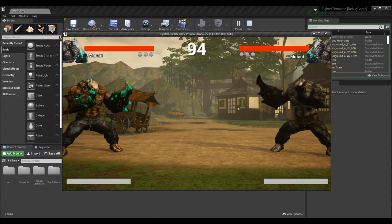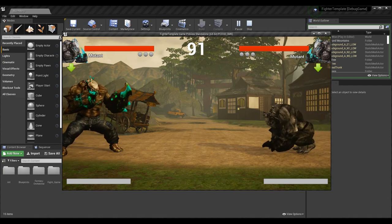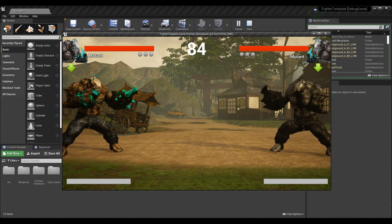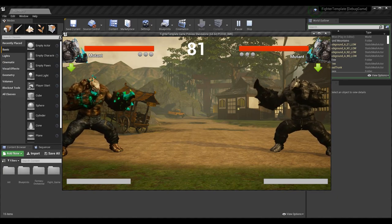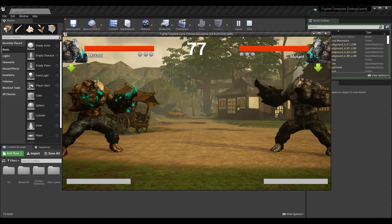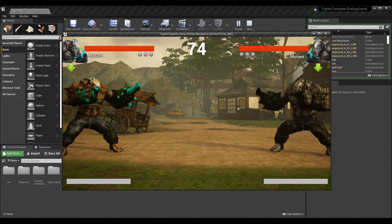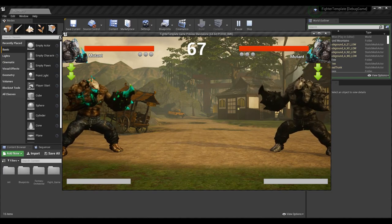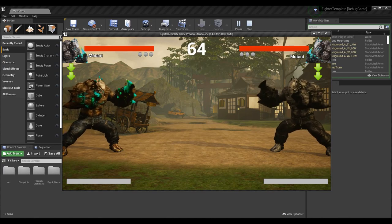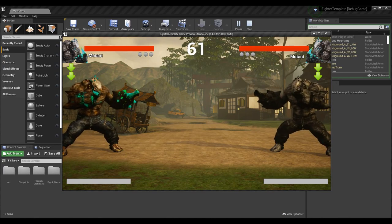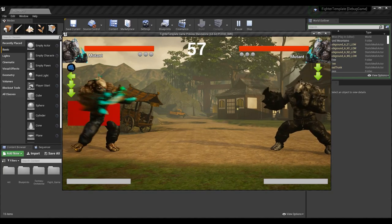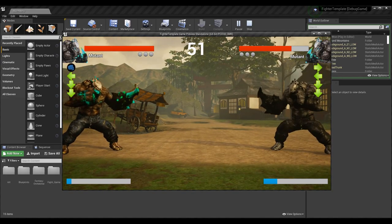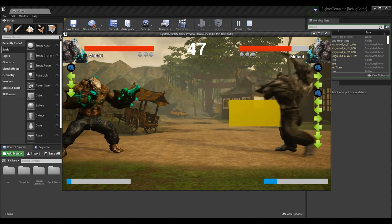When I have two characters — one on the left and one on the right — both have a command list. We don't want the characters to have different command lists if they're the same character. Say we have two mutants whose movesets should be the same. Certain moves rely on directional inputs, like the fireball: left, right, light attack. That performs for the first character, but if I do left, right, light attack on the second character, it doesn't perform the move correctly.